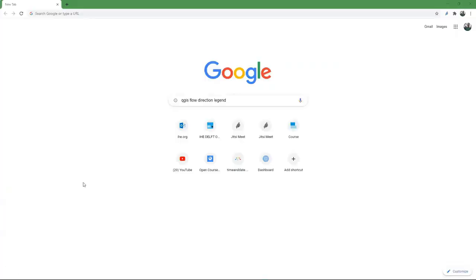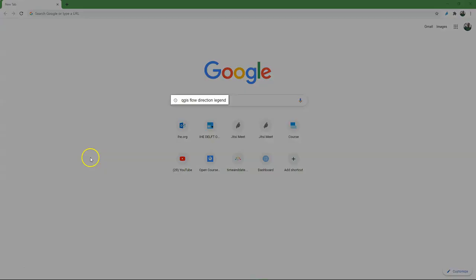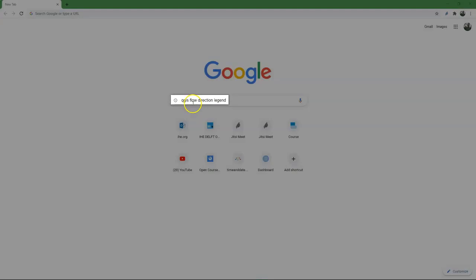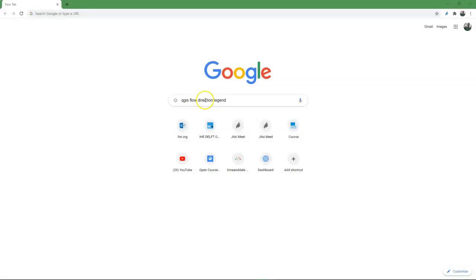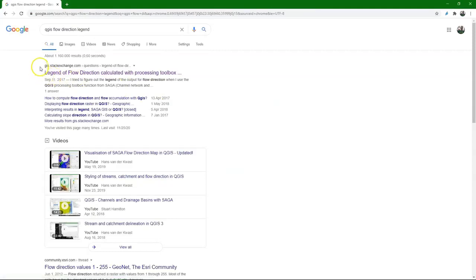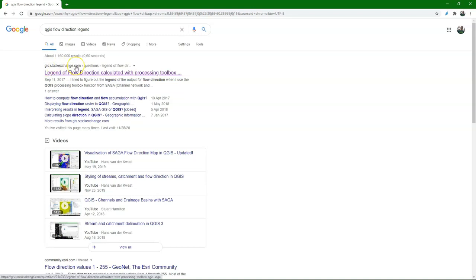When you search in Google and it's about QGIS, your first keyword will be QGIS. And then you use keywords that make sense for Google to find the results. So in this case, flow direction legend. Then the first hit normally will be from GIS.StackExchange.com which is a very good website to post your questions and to find answers. Always check that one first.